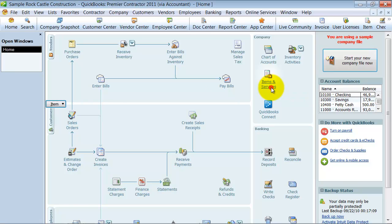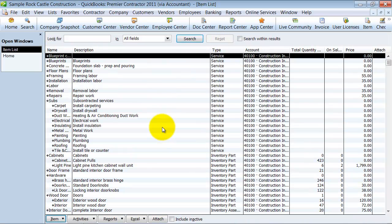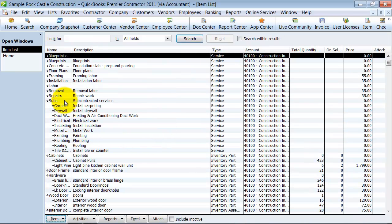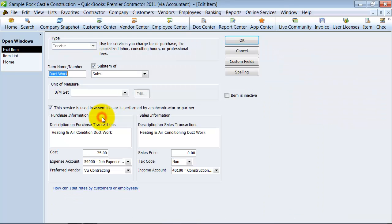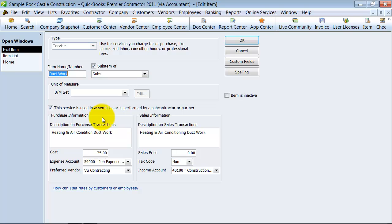I'm going to open up my items list here, and I can double click on any item. Doesn't matter which one - service, inventory part, doesn't matter which type. Double click on it, and you see here over on the side, custom fields, so we're going to click there.